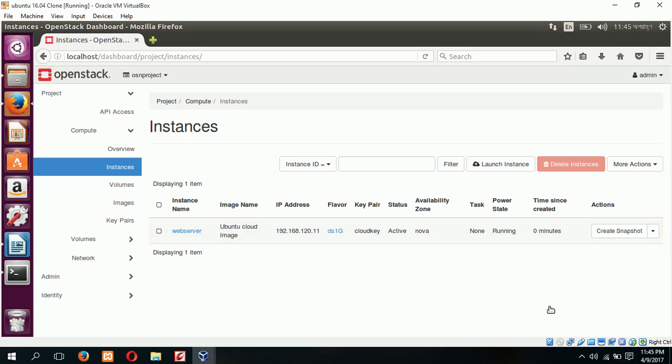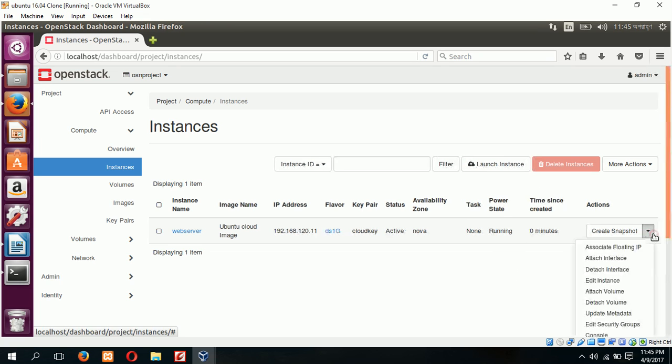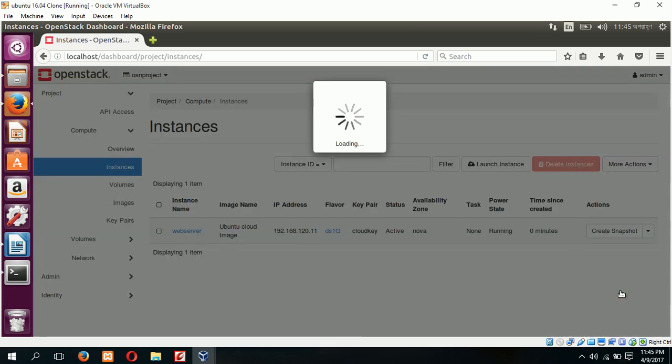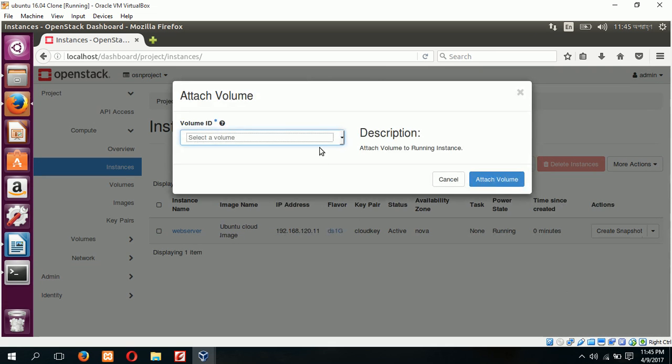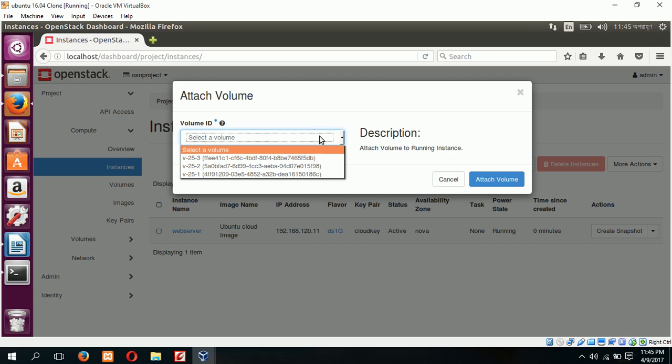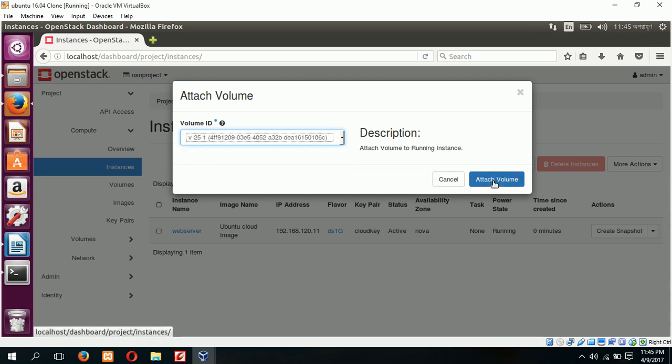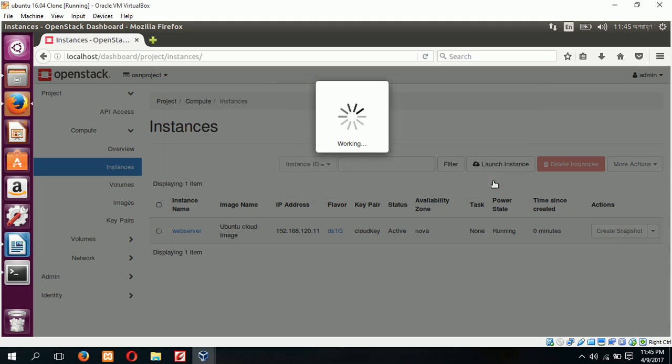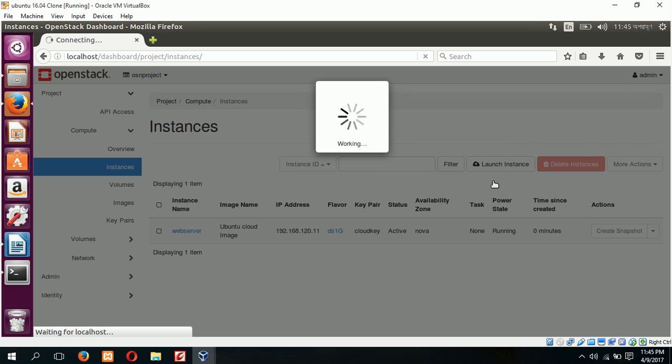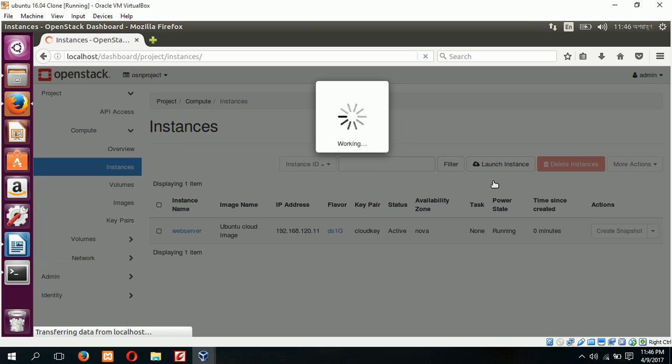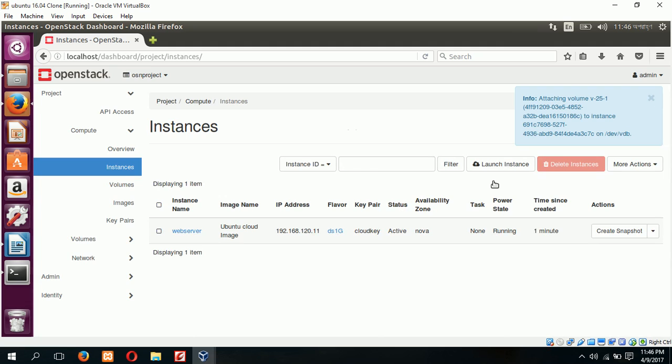Our instance is running now. Now I will attach an existing free volume. Attach volume. I have shown you before that I have three free volumes and I am choosing v25 one. Attach volume. Our new volume is attached.